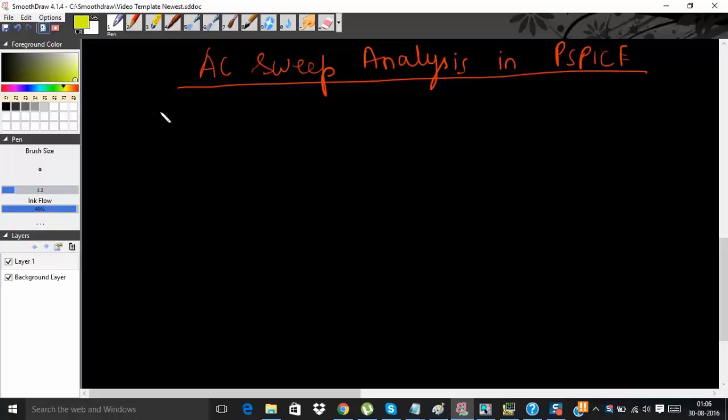Hello friends, welcome to this tutorial. In this video I am going to show you how to do AC sweep analysis of any linear circuit in PSPICE.